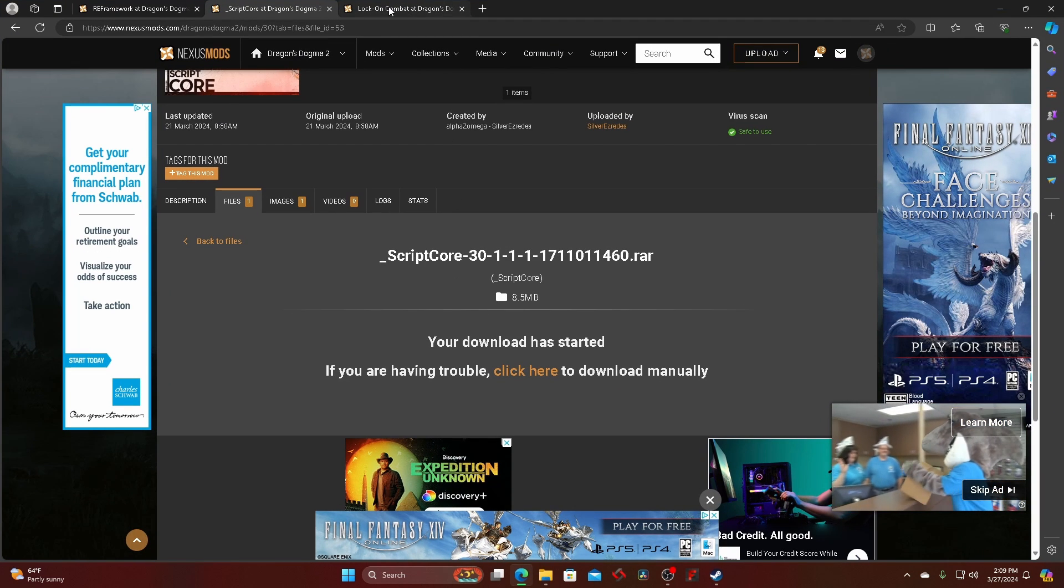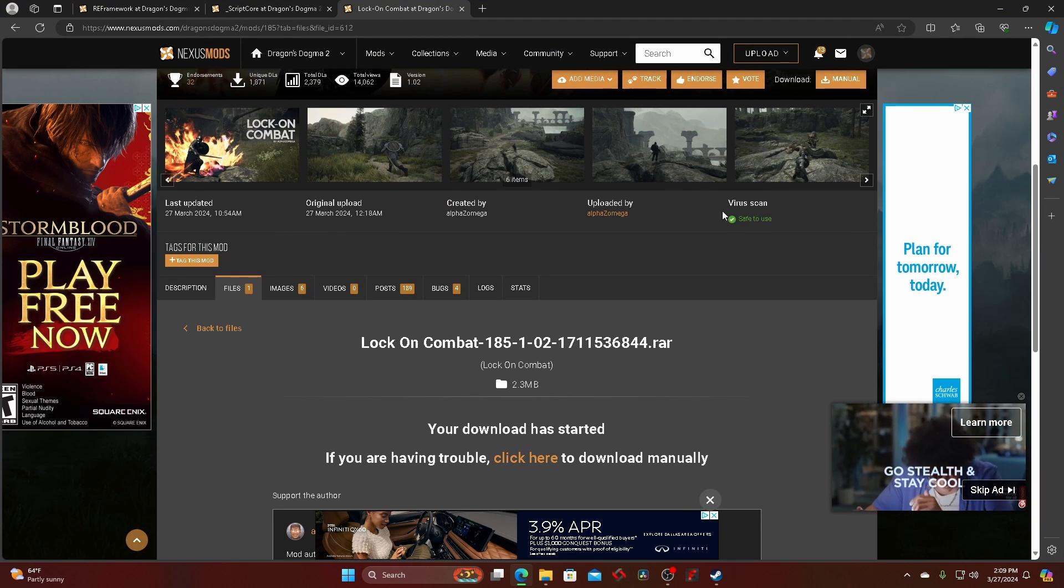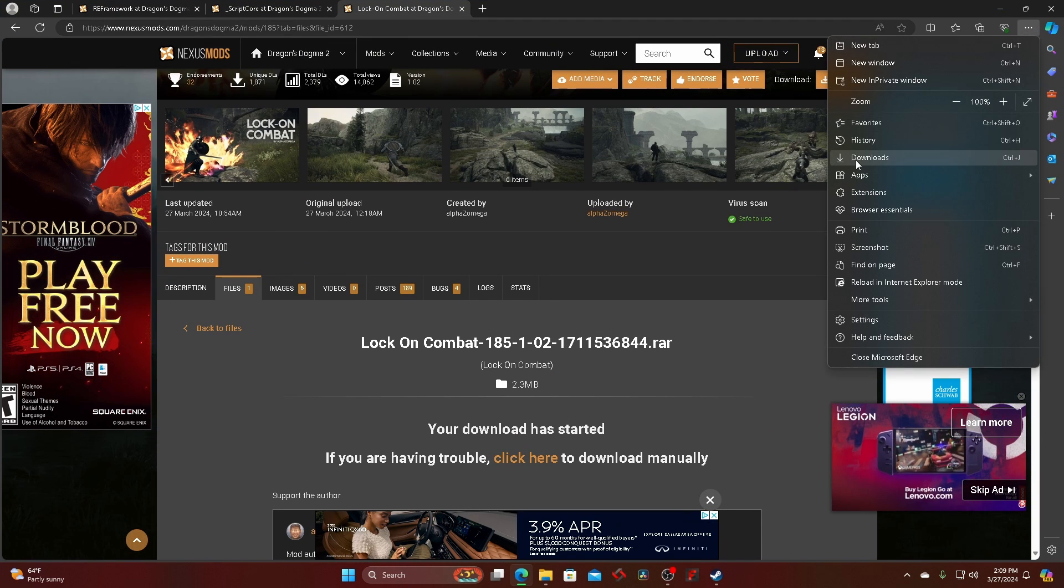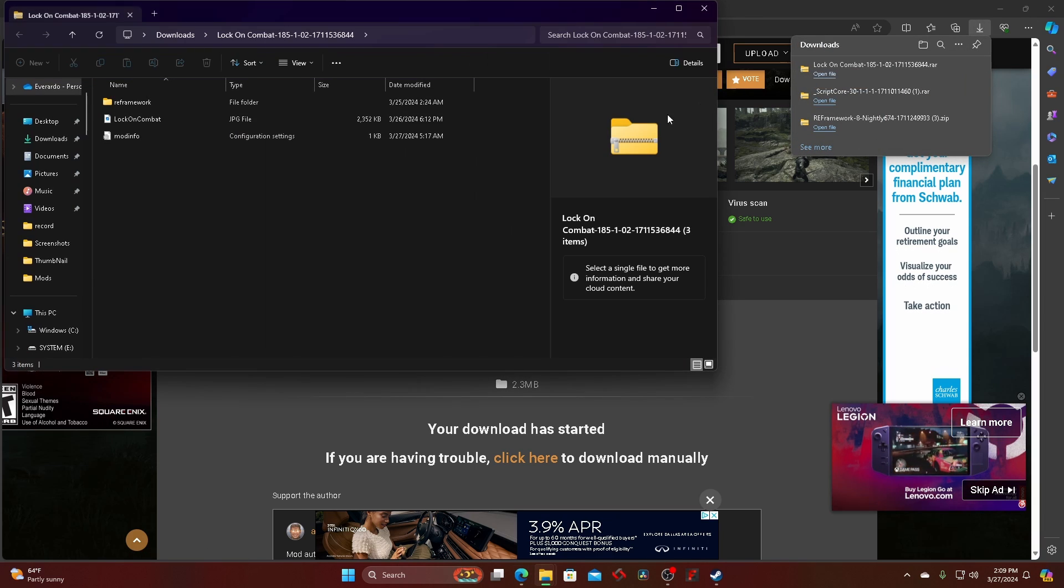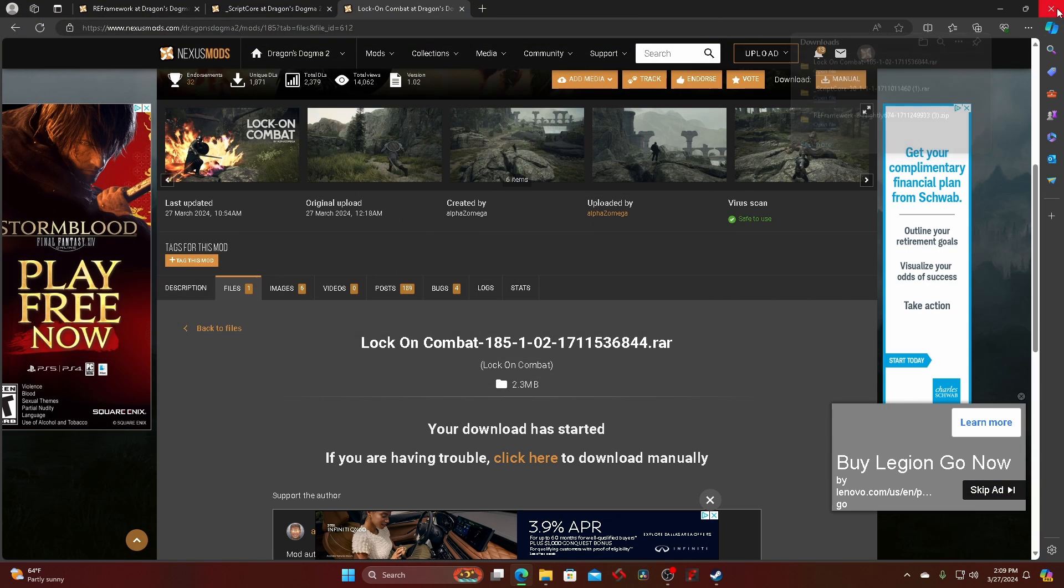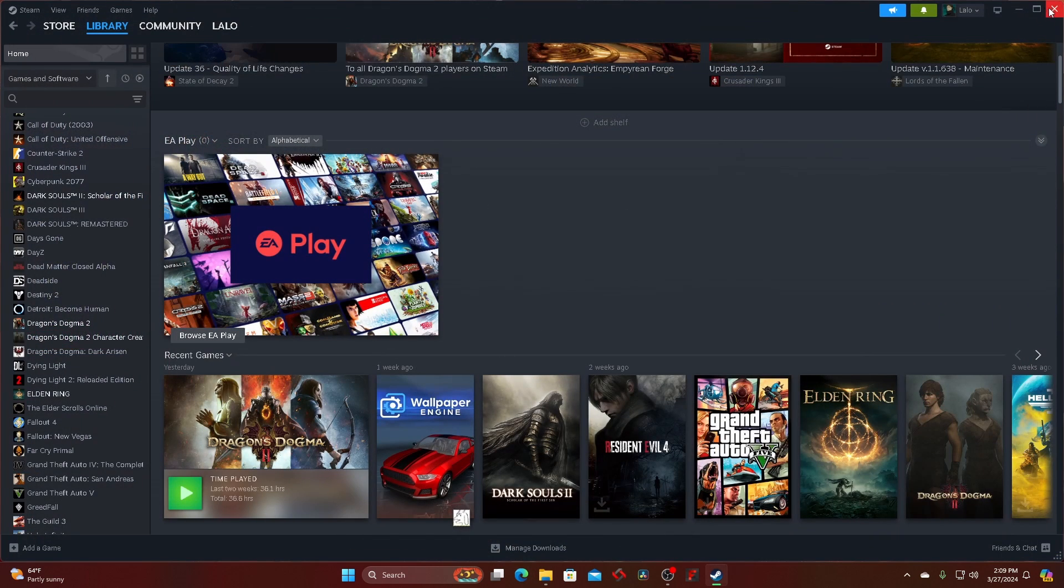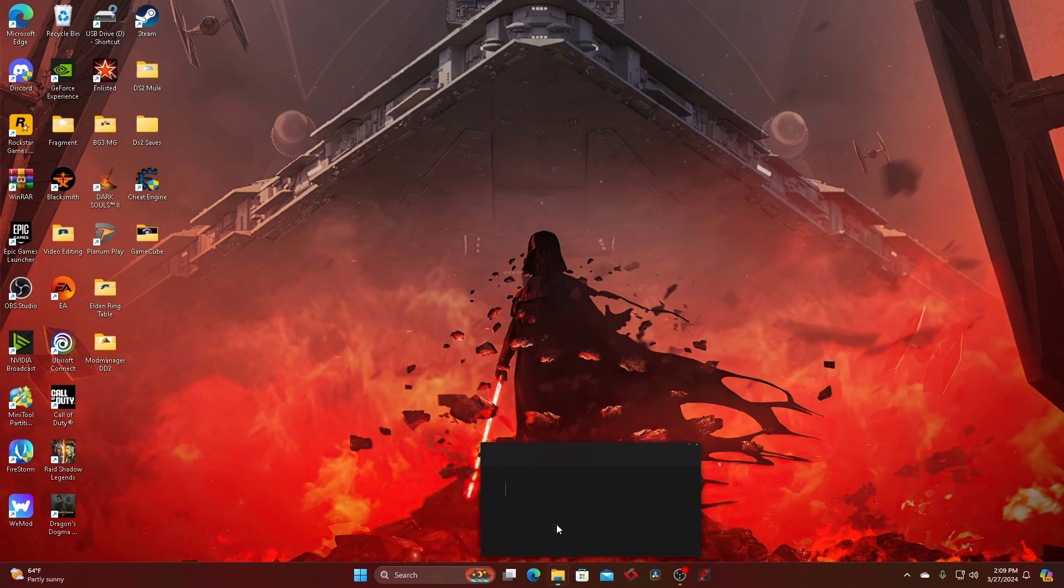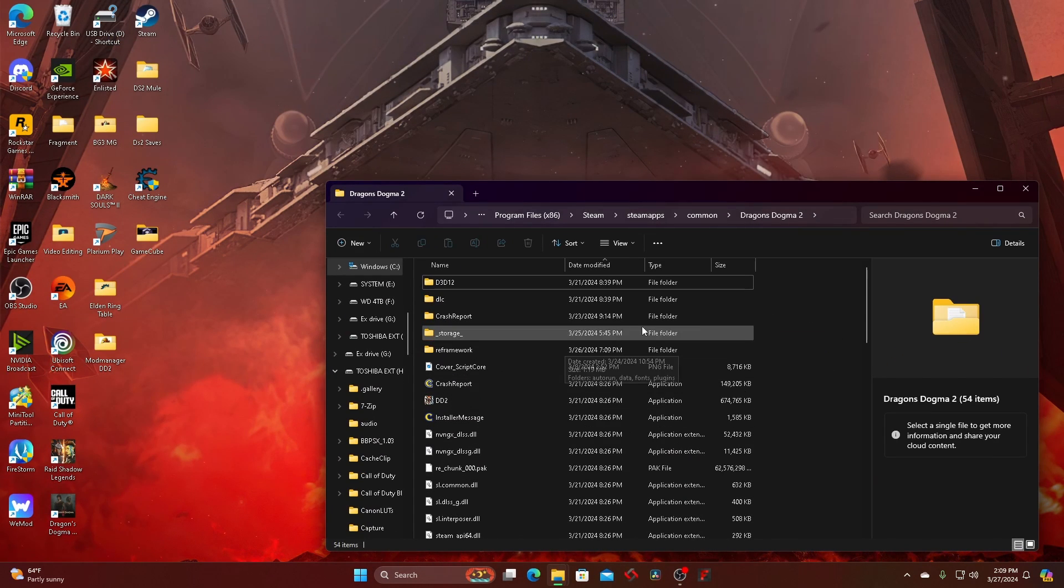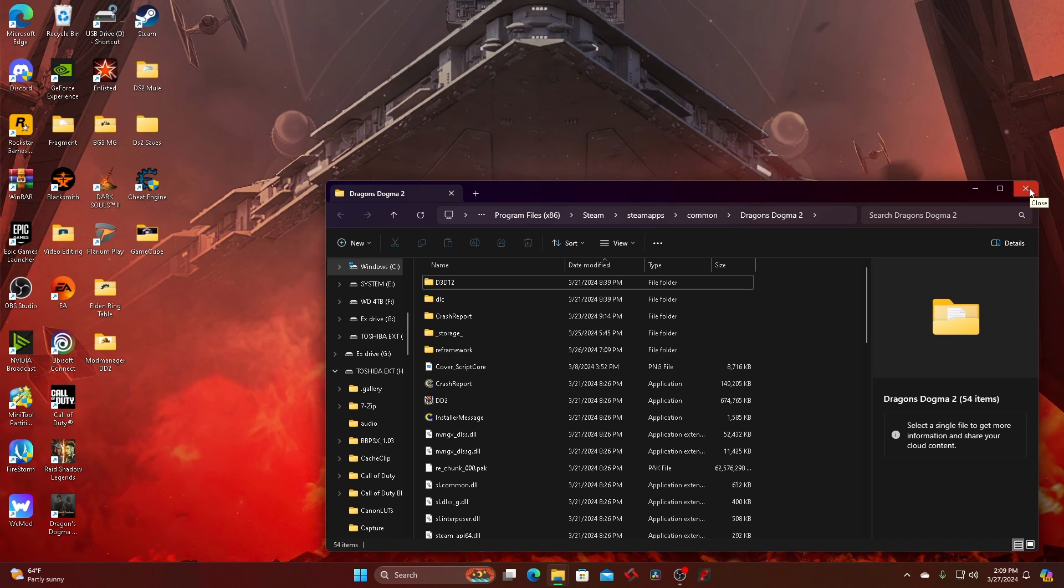Go back, and then the last mod is the lock-on for combat. Download it, open it again, copy it all, and then go back to your Dragon's Dogma. Paste it and it'll go into the framework folder. From there it should work, but I'm gonna skip through until I'm in the game and show you how it looks.